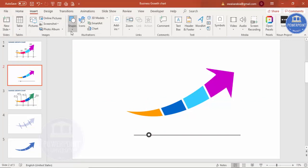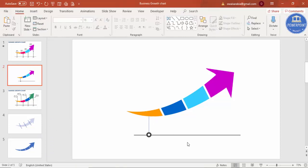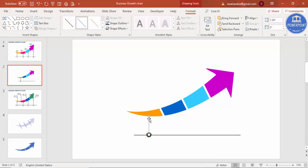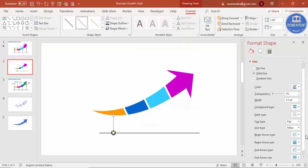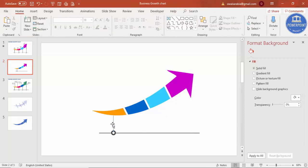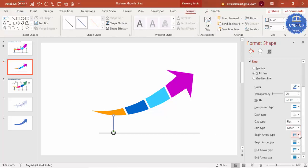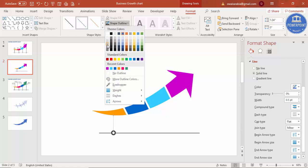Go to Insert Shapes and select a Line. Place the line pointing towards the arrow, making sure it's straight. Right-mouse-click and go to Format Shape. Set the End Arrow Type to the oval arrow style. Then set Begin Arrow Type to No Arrow, End Arrow Type to oval, and set Shape Outline to a gray color.